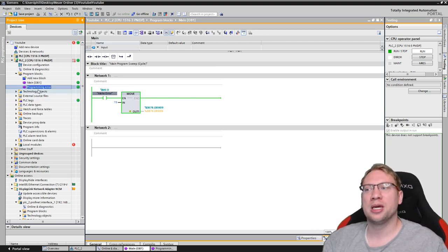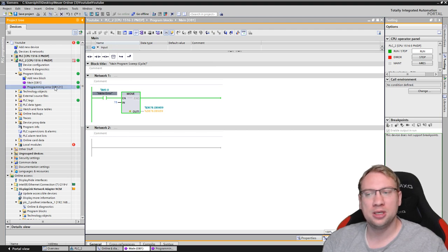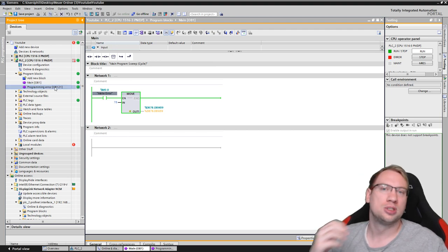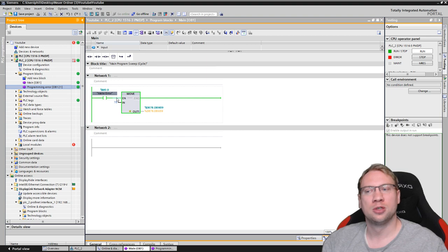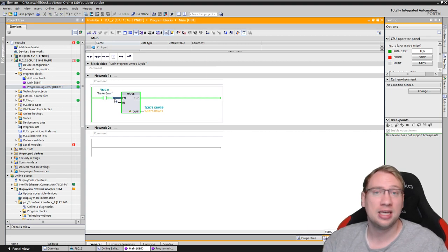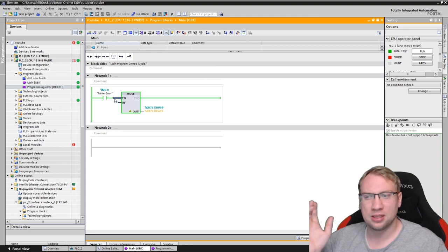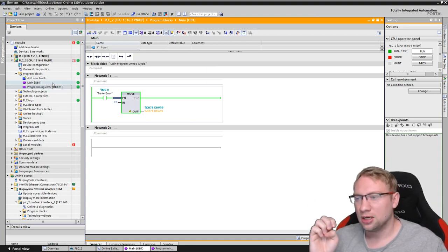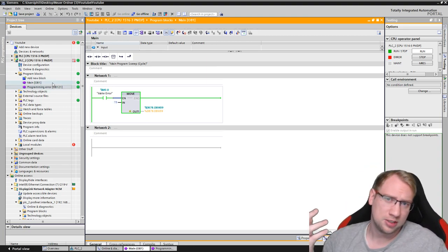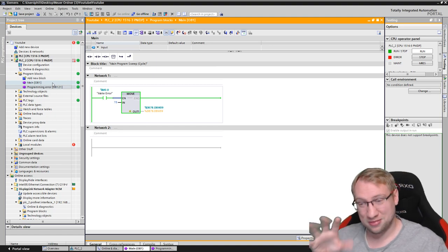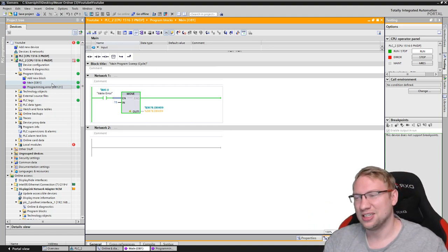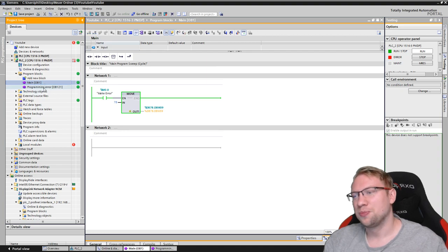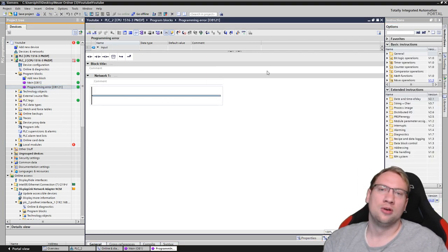What we can, of course, now do is in the programming error OB here, I could set a variable. And this variable would then tell this block, hey, deactivate. I've done that in some videos before. So I won't do that again. Check out the other videos. If you don't know what I'm talking about, I've done a similar behavior. I don't know which video, but there's some of this.